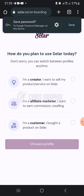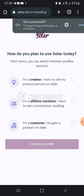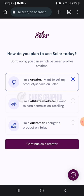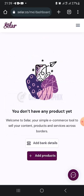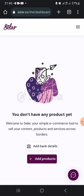After account creation, it asks 'Who are you?' I'm going to select 'Creator — I sell my products on Seller.' Other options include affiliate marketer or customer. I want to teach you how to be a creator and create your own products on Seller, so I'll continue as a creator. This is the first step in the creation process to onboard your business. Instead of your name, you can put the name of your business so that name will appear on your store.